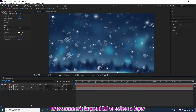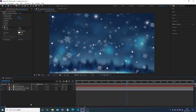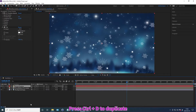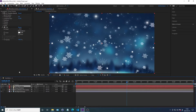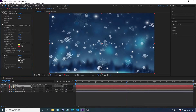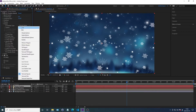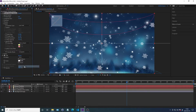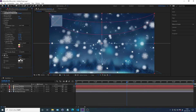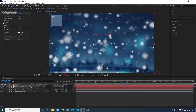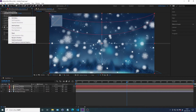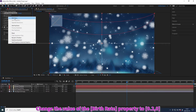Press Numpad to select a layer. Press Ctrl+D to duplicate. Click this list box to change. Change the value of the property.